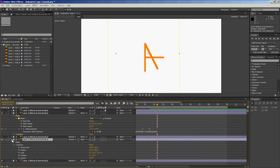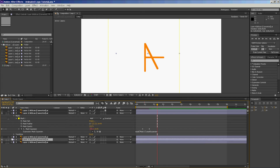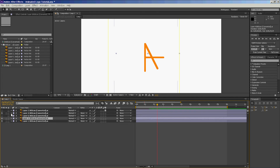So by using masks and a quick rotation animation, you can create an easy, decent-looking logo animation in After Effects.